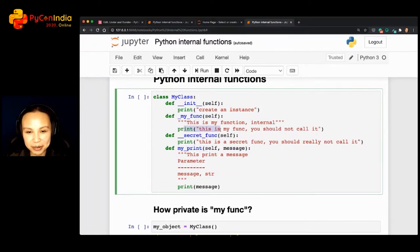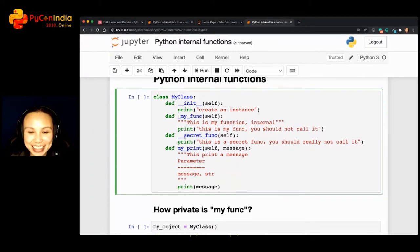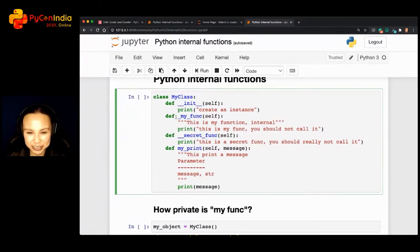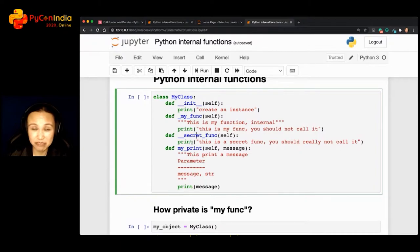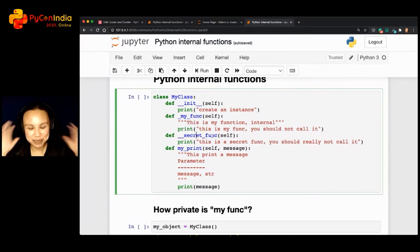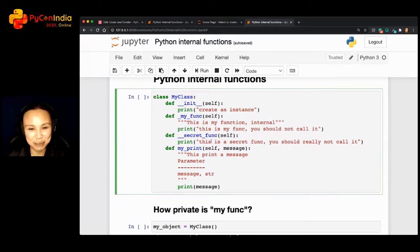Of course you can still write a doc string for it, but it's less important since it's only meant to help developers. And then there's something similar but slightly different — a function starting with two underscores (dunder) instead of one. I call this a secret function. I just print out 'this is a secret function, you should really not call it.' You'll see why in a bit.